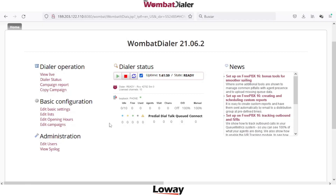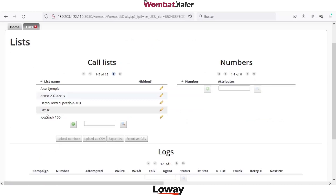Welcome. In this new session, in today's quick video I will introduce edit lists. After the installation and having configured basic settings, the next step is edit lists. A list is a collection of numbers and attributes to be associated to mix two different campaigns.